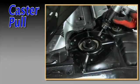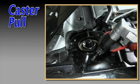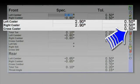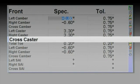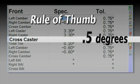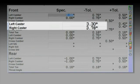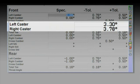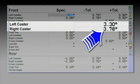If caster cannot be set the same on each side, it should be set so the side-to-side variance does not exceed the manufacturer's specifications. If a cross caster tolerance is not available, use 0.5 degrees as a rule of thumb. The only exception occurs when the manufacturer specifies different preferred settings for each wheel.